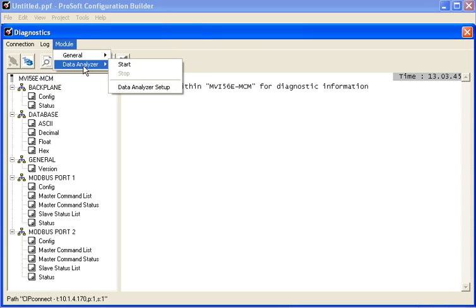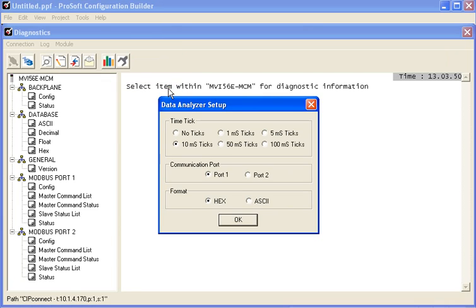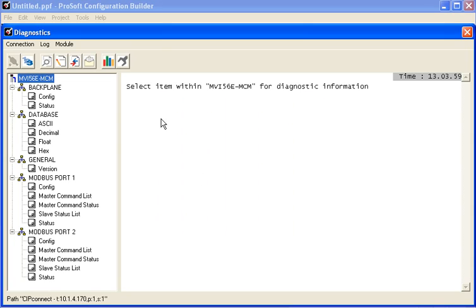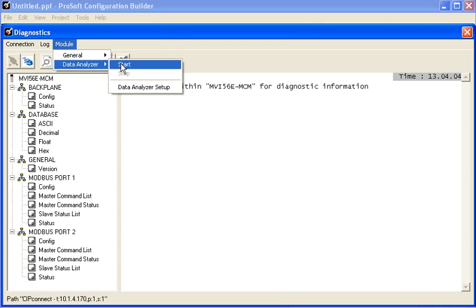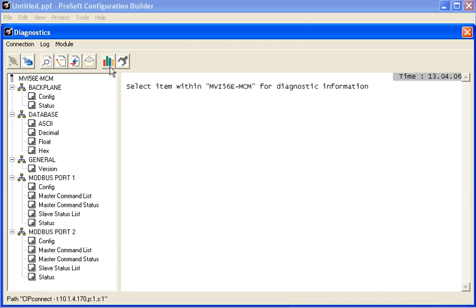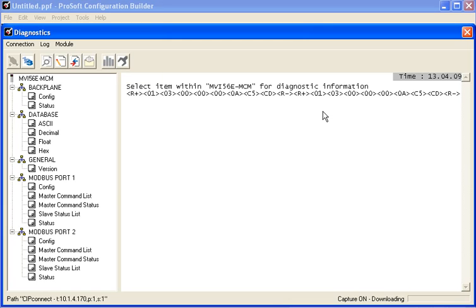Now the last thing we'll take a look at is the data analyzer. Click on Module and then Data Analyzer. And now we can set up the data analyzer. So right now I'm going to put it on No Ticks. So this will not display any timing ticks. There's a couple different ways to start it. You can go to the menu and start it or you can click on the Start button.